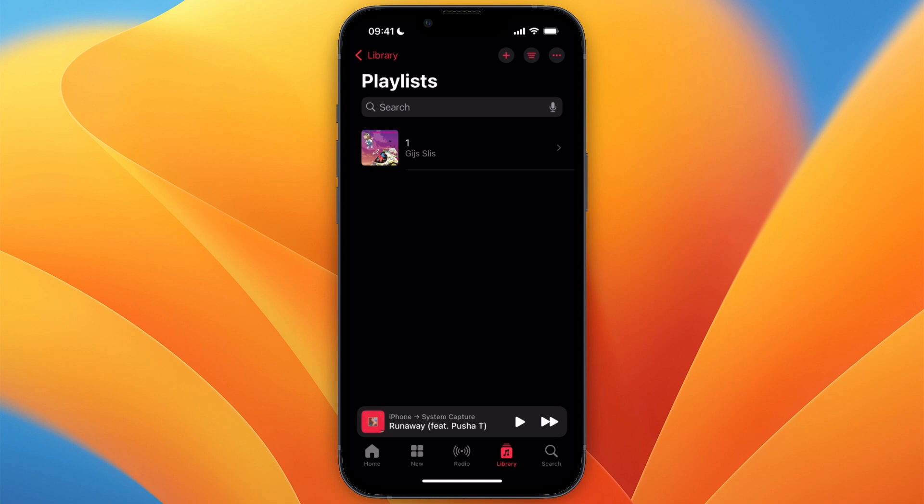That's how to delete your favorites playlist on Apple Music. If this video was helpful, please consider leaving a like and subscribing to my channel. With that being said, I will see you in the next video.